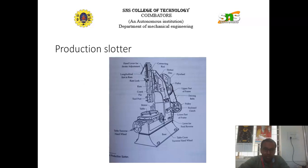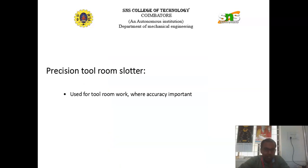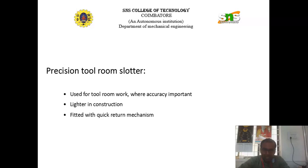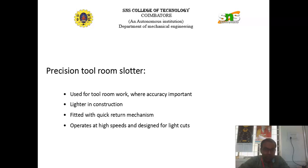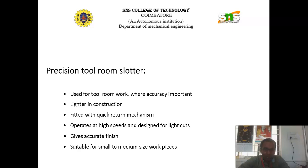Next one is the production slotter. The precision tool room slotter is used for tool room work where accuracy is the most important thing. It is lighter in construction when compared to that of the puncture slotter. The main mechanism used here is the quick return mechanism. It operates at high speeds and is designed mainly for lighter cuts. In case of finishing, the precision tool slotter plays a major role if we want to produce accurate finishing operations. It is suitable for small to medium size work pieces.